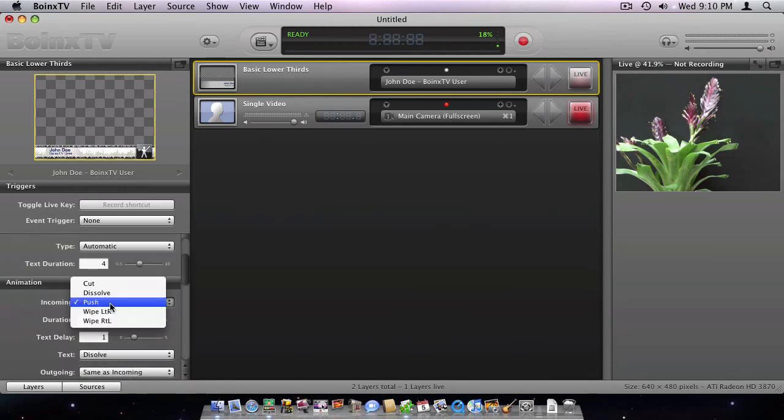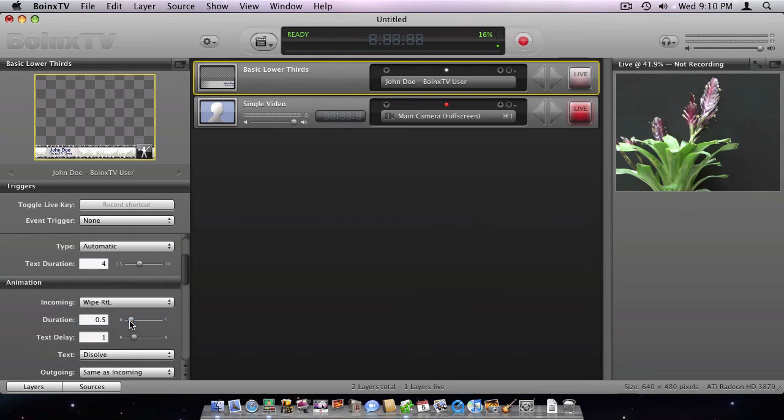I now change the transition and click the live button to activate the lower third.